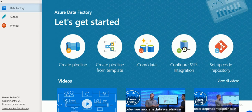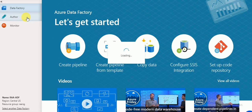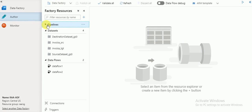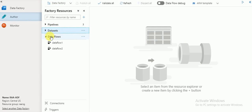Welcome to this Azure video tutorial. In this session I am going to explain about mapping data flow in Azure Data Factory version 2. We have a new feature available in pipeline called data flow. Earlier, to develop any ETL transformations we needed to write code, which required spending more time designing ETL logic.